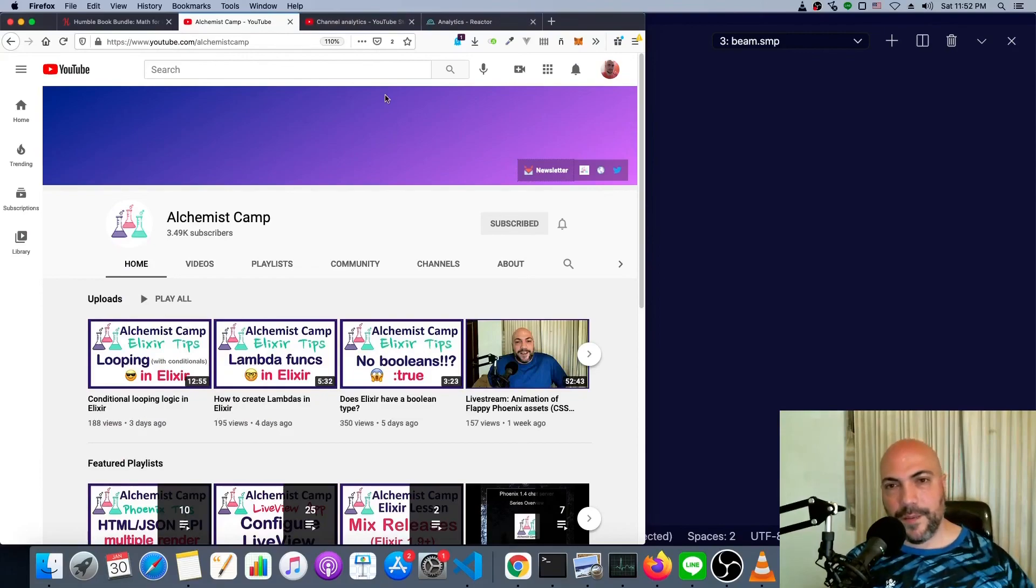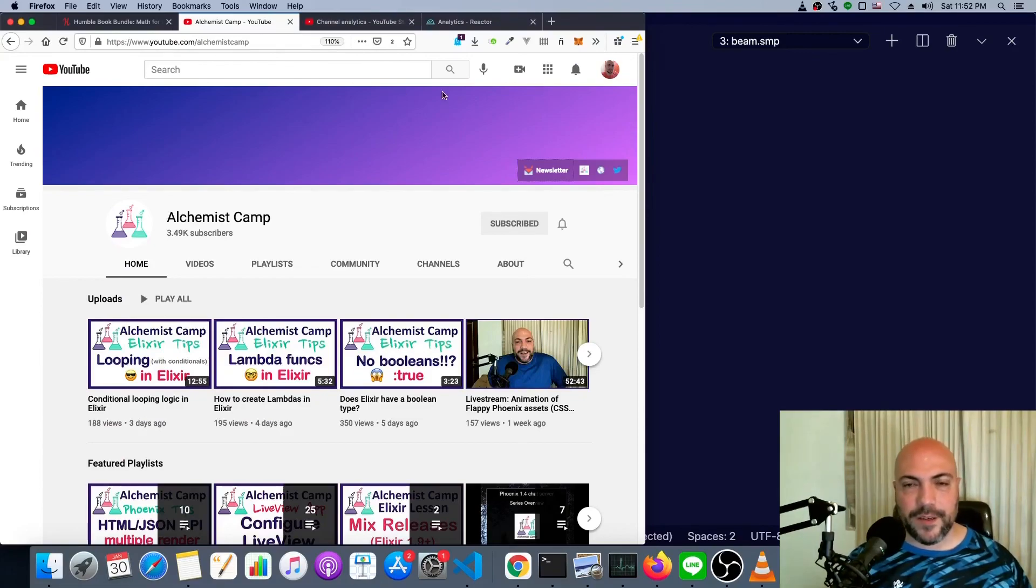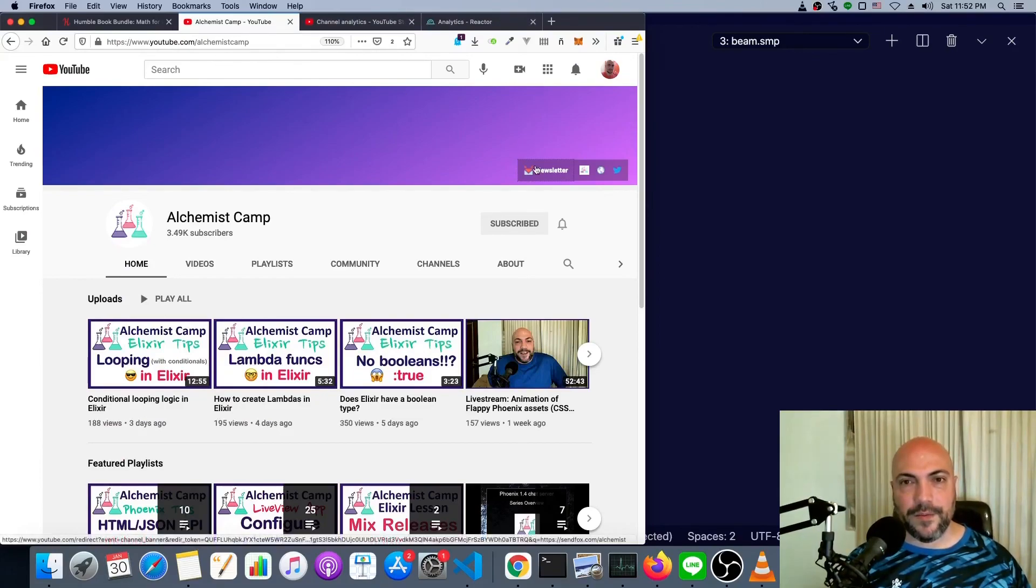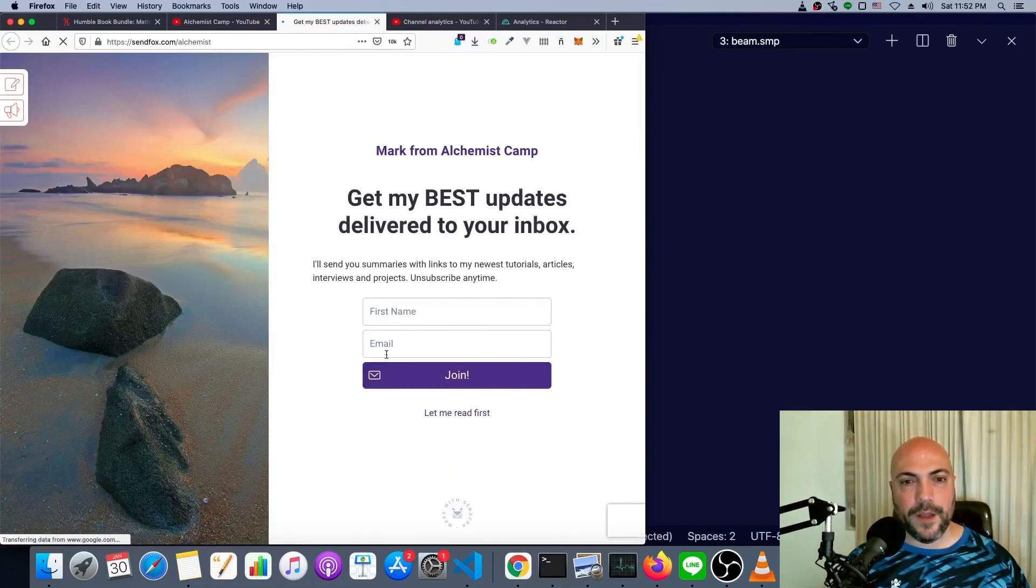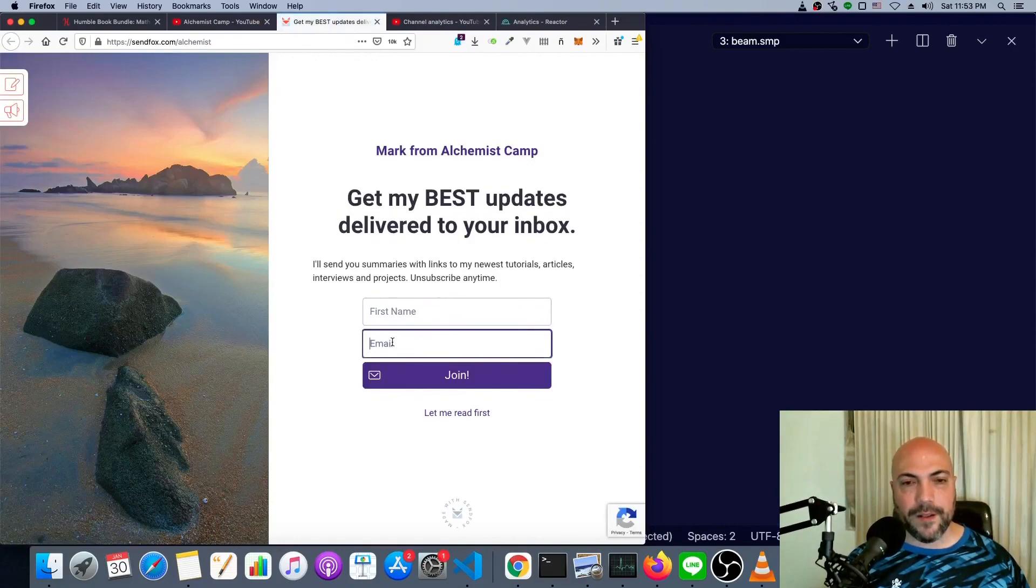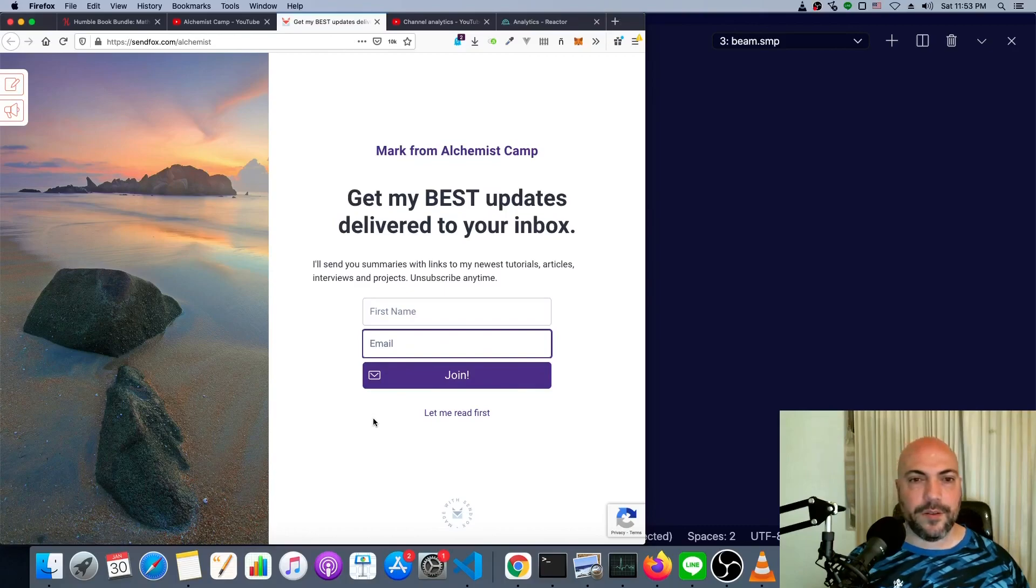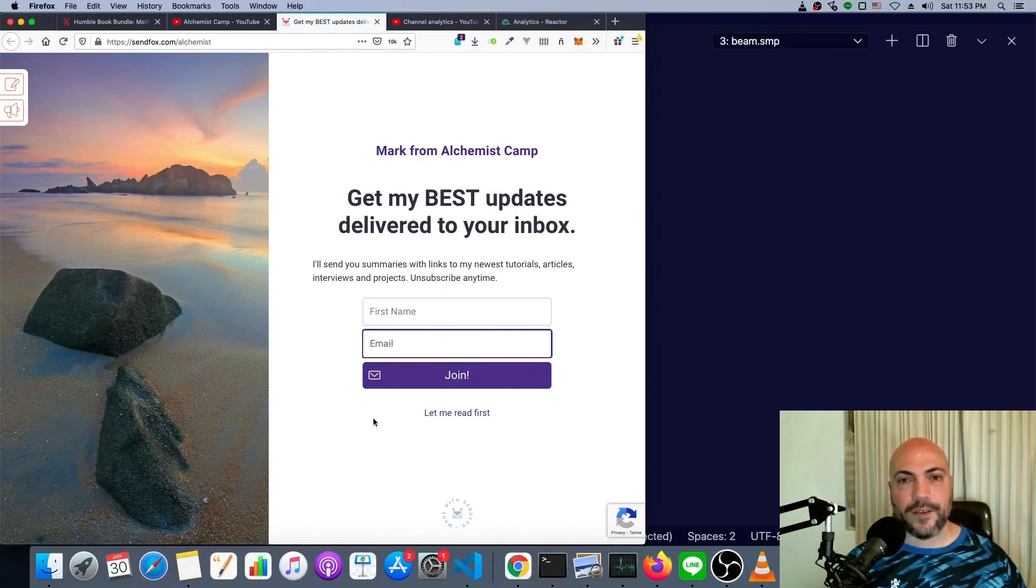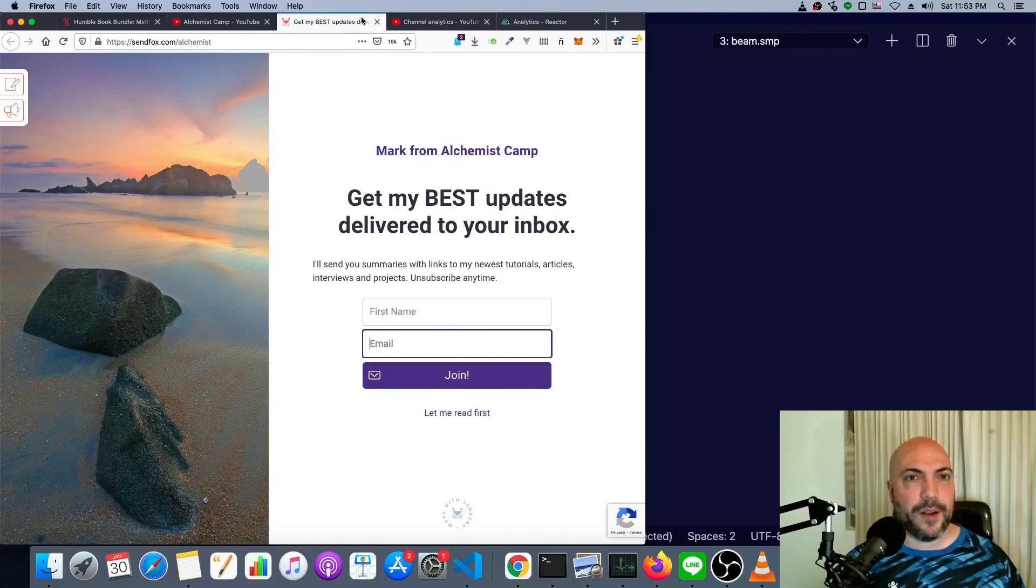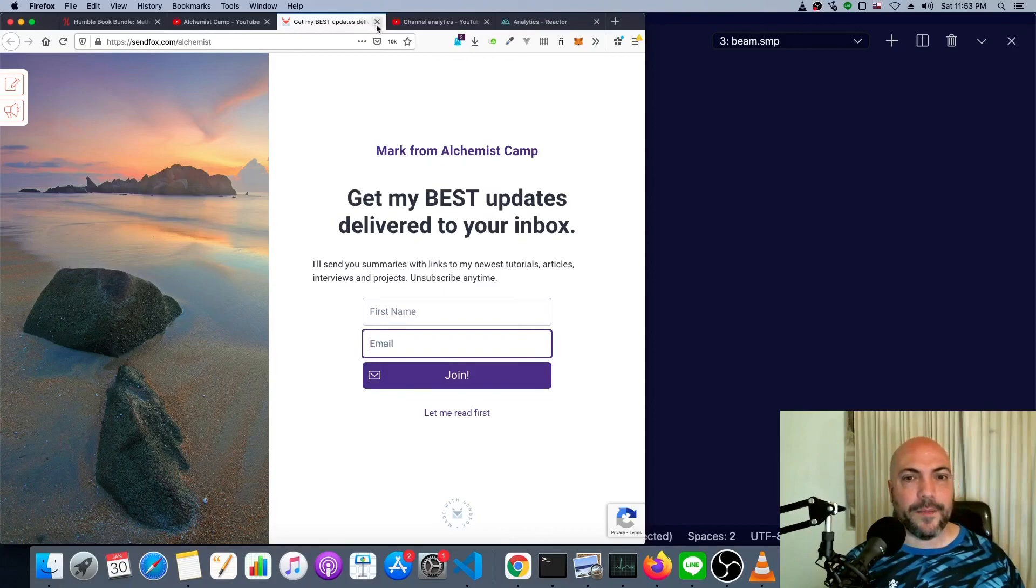If you learned something from this Elixir tip, then go to my newsletter, type in your name, your email, and join. I'll send you summaries with links to my newest tutorials, articles, interviews, and projects. Of course, you can unsubscribe at any time.